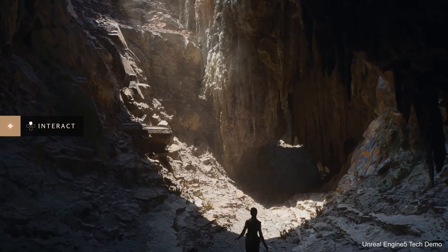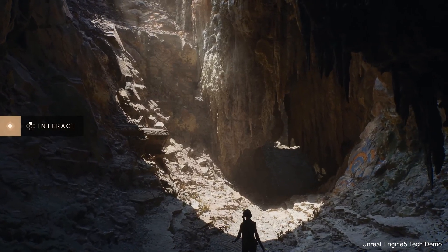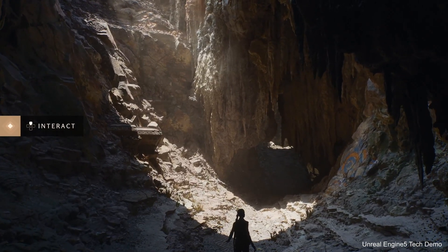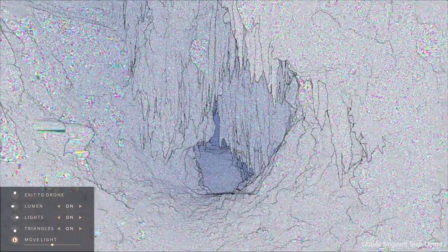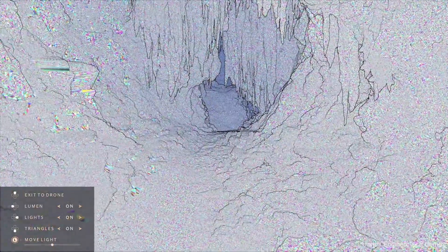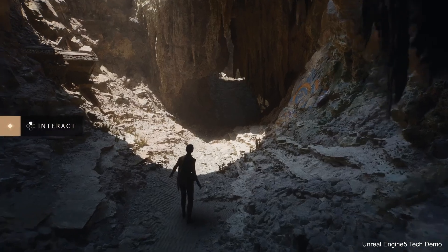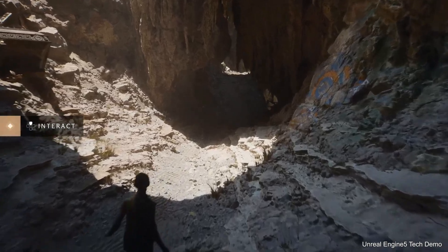You can reduce the number of triangles in your geometry and drastically reduce the effort of developers. With this tech, you can apply and work with film-level art sources composed of large numbers of polygons — from ZBrush sculpting to photogrammetry scans and CAD data — directly into Unreal Engine without lowering quality.